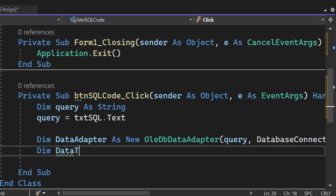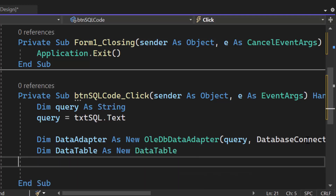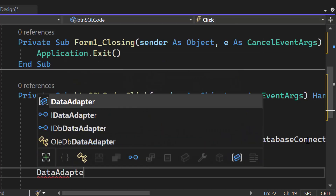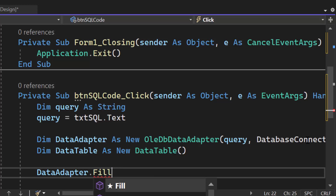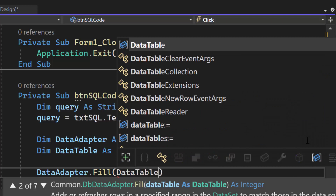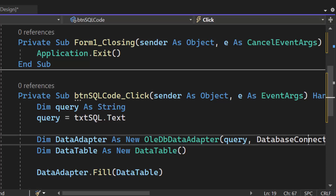The next thing we need is a data table: Dim dataTable As New DataTable. Once we have that data table we're able to fill it. The reason we want to fill the data table is so we can put it in the data grid viewer that we created. So we do dataAdapter.Fill and inside the parentheses we put dataTable — that's what we want to fill.